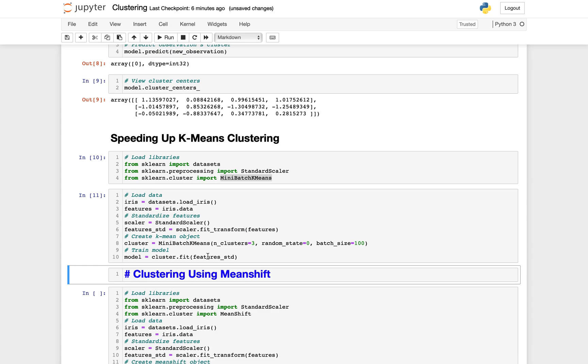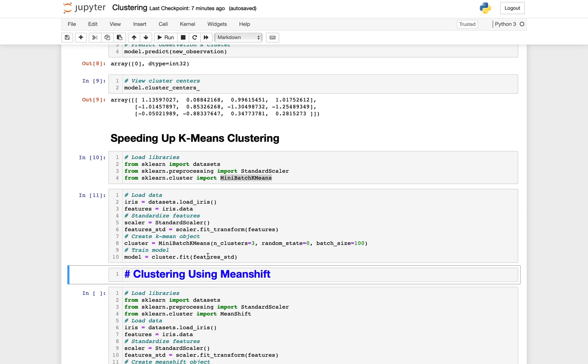The basic logic of mean shift is the same. I'm not going to discuss the mathematical formulation, but mean shift has two important parameters we should be aware of. First, the bandwidth, which is setting the radius of the area, that is the kernel, that an observation uses to determine the direction to shift. In the analogy, the bandwidth was how far a person could see through the fog. We can set this parameter manually, but by default a reasonable bandwidth is estimated automatically, which of course is a significant increase in computational cost.